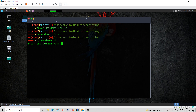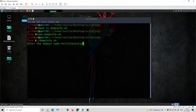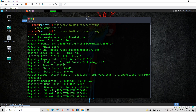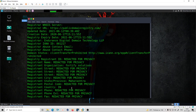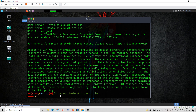Now I'll execute domain_info.sh. It's asking 'enter the domain name' — which is much clearer than just running whois directly. I'll enter 'fortifysolutions.in' and it runs whois and gives me the Fortify Solutions domain details. This way you can create simplified tools and your own scripts to take input from the user.